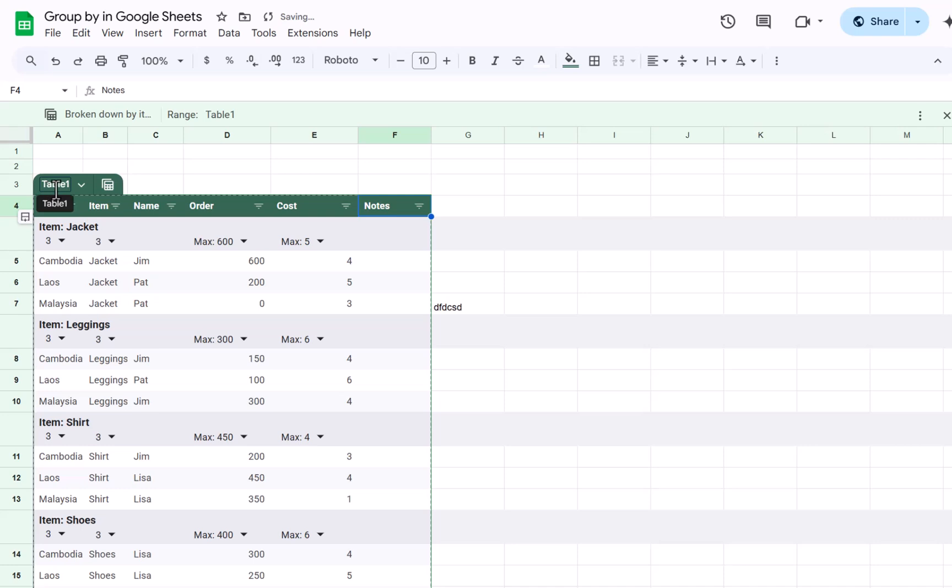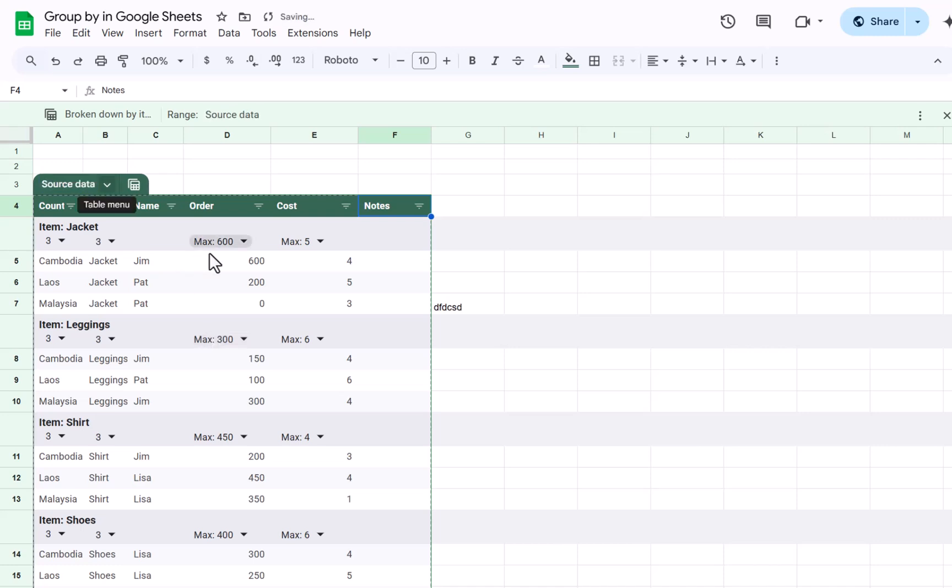And you'll also have the ability to rename the table, so this could be just source data. Spaces are allowed, unlike Excel. And Excel doesn't have these group by views in the same way. You have subtotal feature in Excel but it's very different. This is a lot more robust.